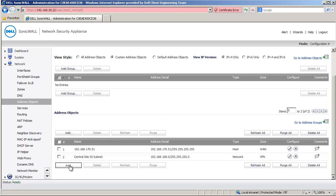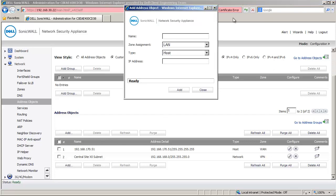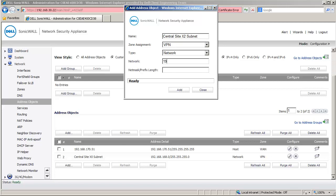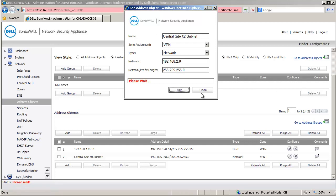Click on Add to open the Add Address Objects window. Under Name, enter Central Site X2 subnet. Set Zone as VPN and Type as Network. Under Network, enter 192.168.2.0. Under Netmask, enter a 24-bit Netmask. Click on OK to create the object and then click on Close.